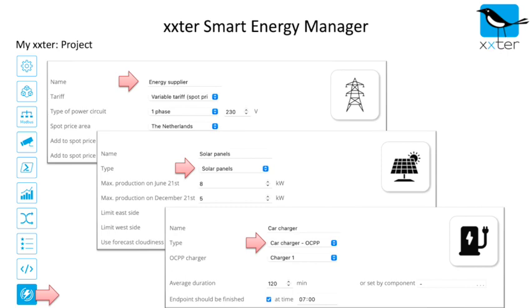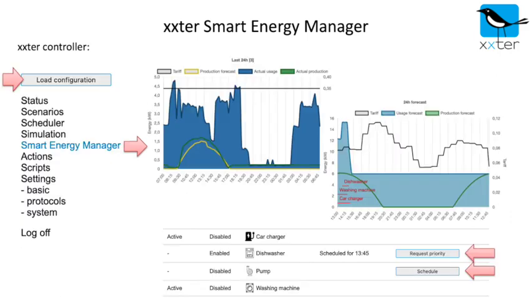Of course, all elements can be linked with meter data and control objects to allow insight in the actual performance. To activate your smart energy manager, you only need to load the configuration on the extra controller.